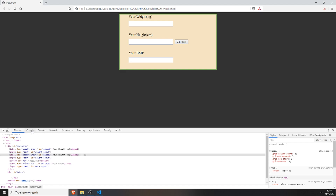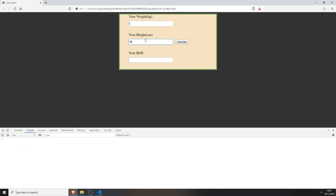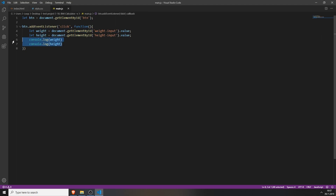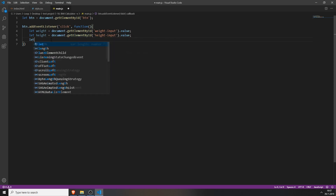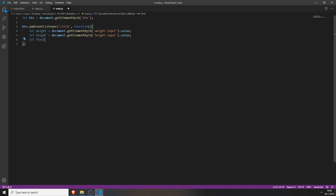We can test this by typing in 5 and 10, for example, and pressing calculate. You can see it saved both of these numbers to the variables we declared. Now we will need to create the math to actually calculate the BMI. We will create a variable named finalBMI. The formula is: weight divided by (height multiplied by height) multiplied by 10,000, so we actually get a rounded up number.